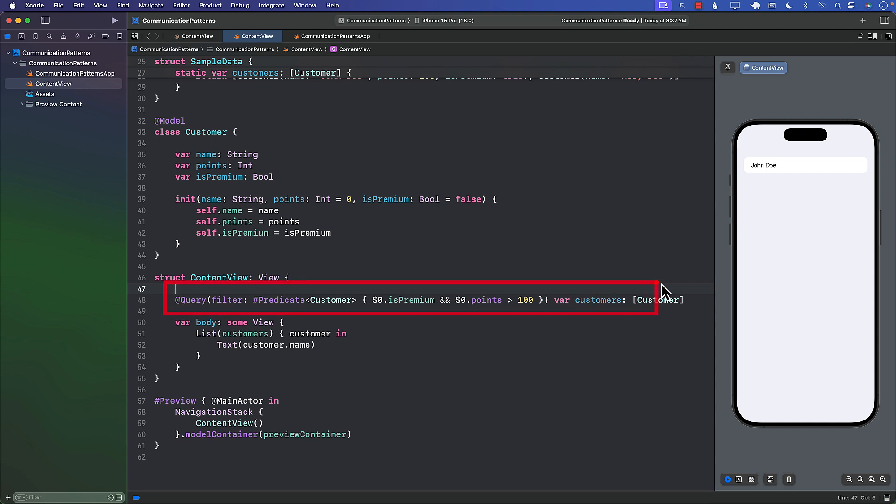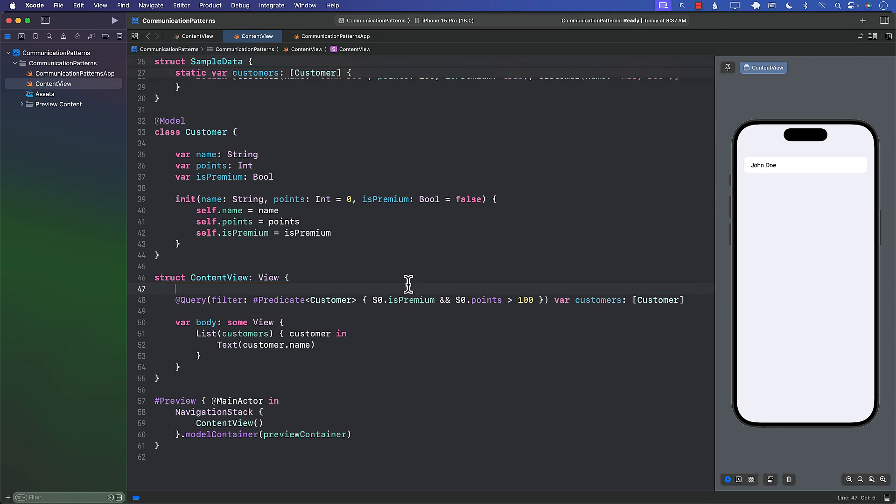As soon as I change it you can see that now only John Doe is displaying, because John Doe is the only one who satisfies this particular query or this particular predicate. Now everything is fine,